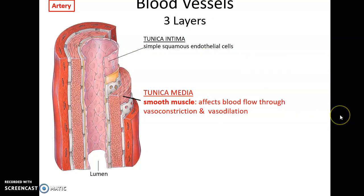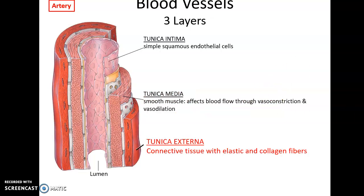The tunica media has lots of smooth muscle tissue. The smooth muscle tissue of the artery is found in this layer. The muscle tissue can contract to vasoconstrict the blood vessel, reducing blood flow, or it can relax to vasodilate and increase blood flow. The tunica externa is the outermost layer — it's basic connective tissue wrapping around the blood vessel, holding it to neighboring structures.